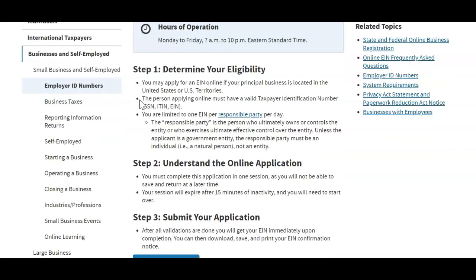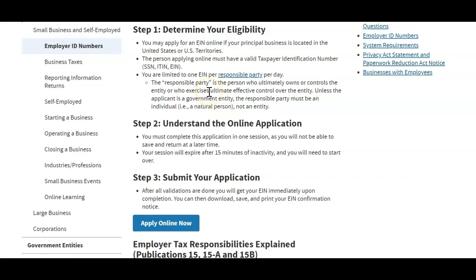EIN is short for Employer Identification Number. It goes through Step 1 to determine your eligibility. You may apply for EIN online if your principal business is located in the US — if you're out of the country you will have to go through a different process. The person applying online must have a valid taxpayer identification number, so you must have a social security number. You are limited to one EIN per responsible party per day. The responsible party is the person who ultimately owns or controls the entity.